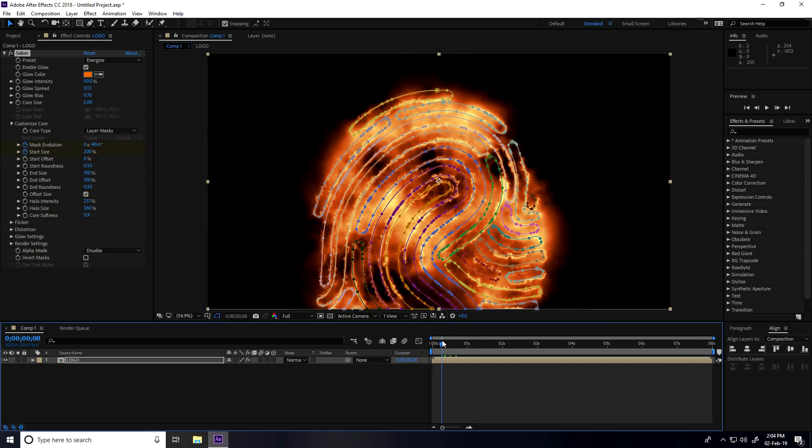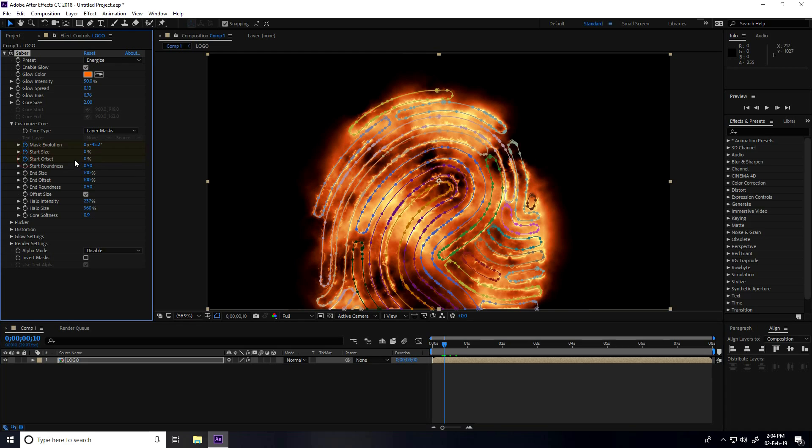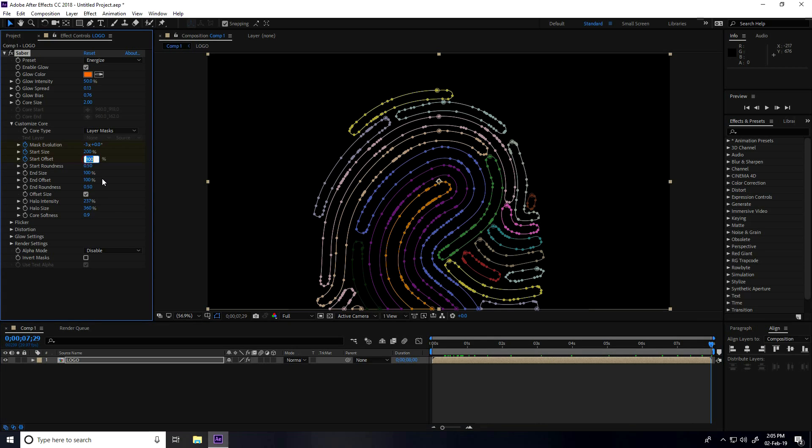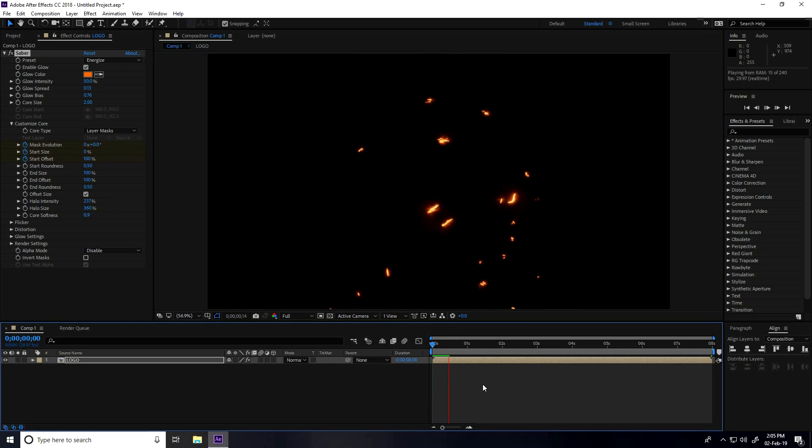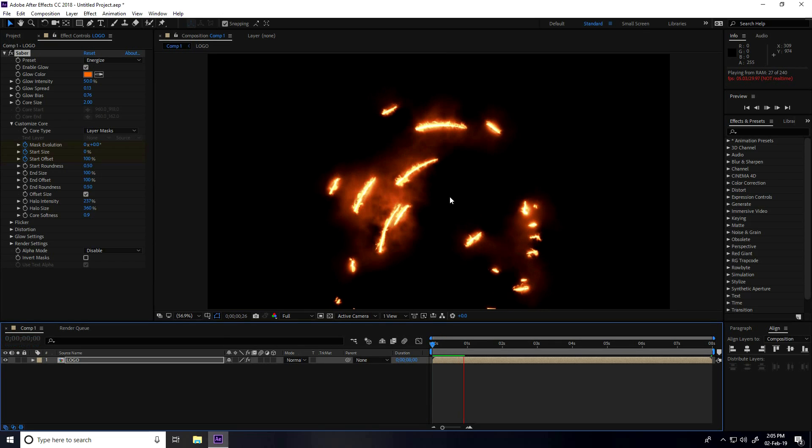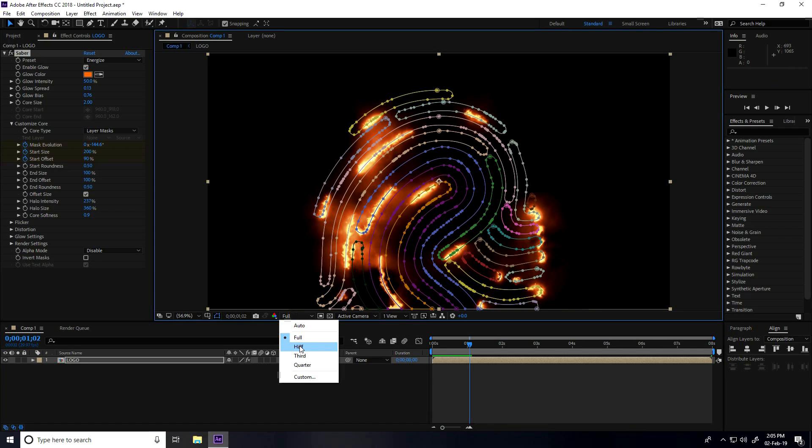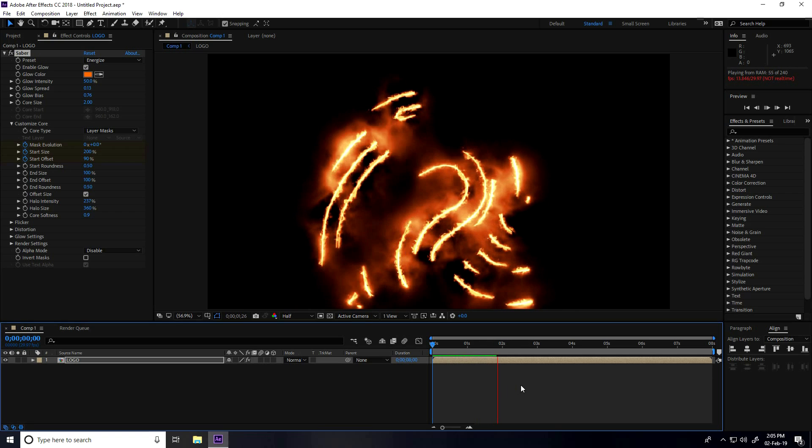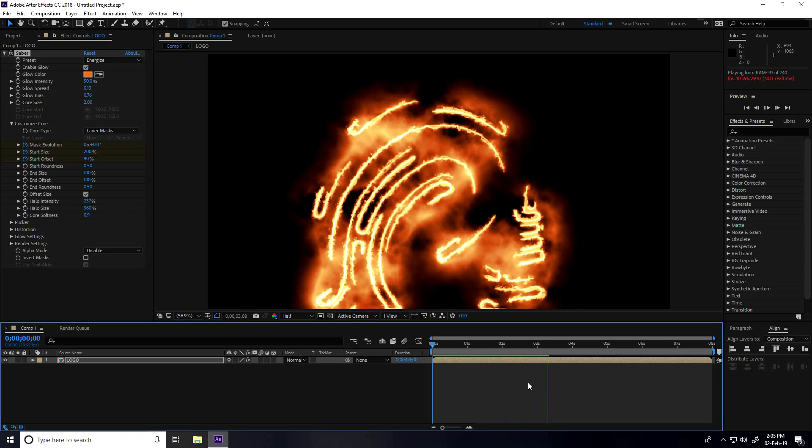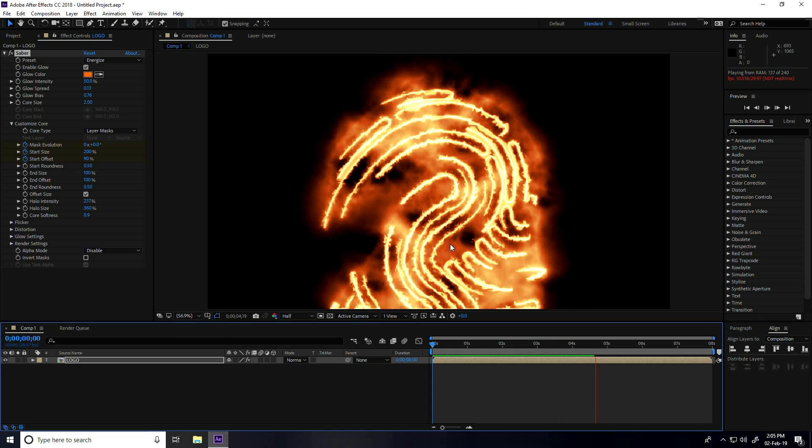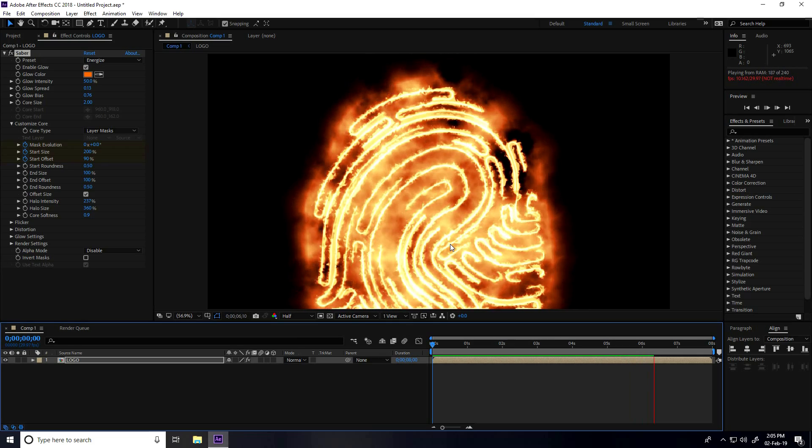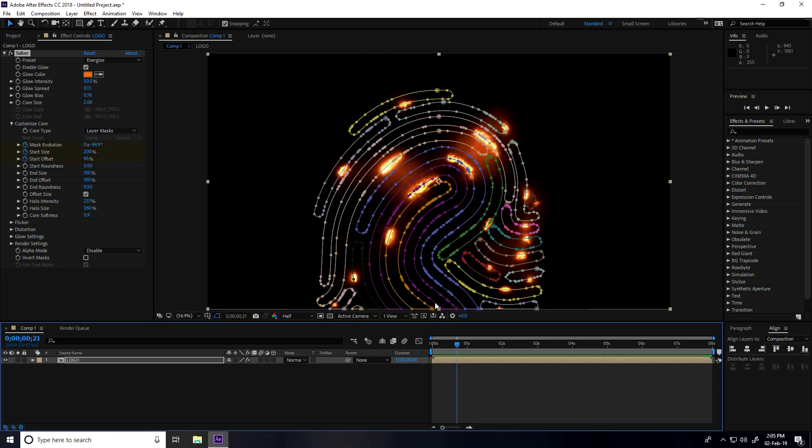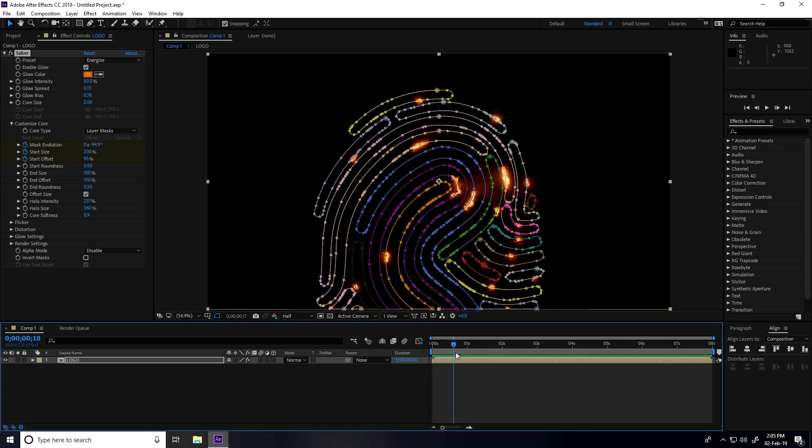Again, I go to 0:10, 10 frames, and start offset checked. Start offset I take 100%. Then I go to 8 seconds and start offset I take 0. Change resolution to half and play. That's really good.